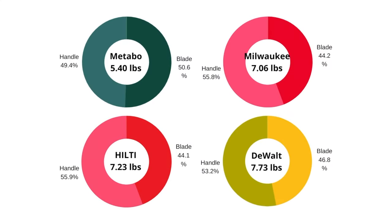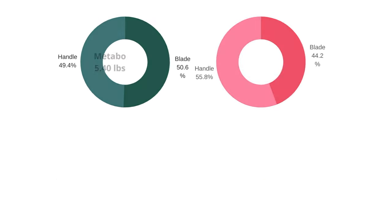Coming in at less than five and a half pounds, Metabo has the lightest saw by a long shot. Nearly one and a half pounds lighter than the second lightest, Milwaukee. The other three weigh in over seven pounds, with the DeWalt closer to eight than seven.